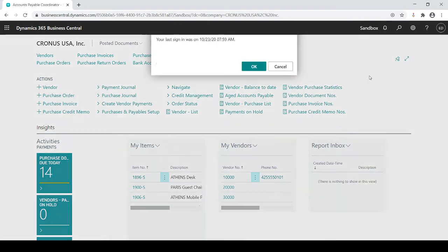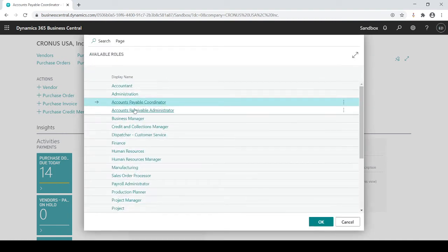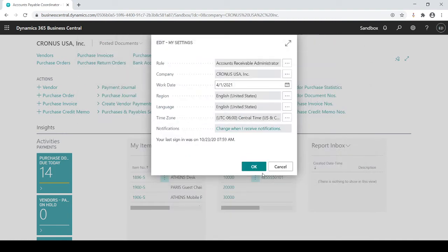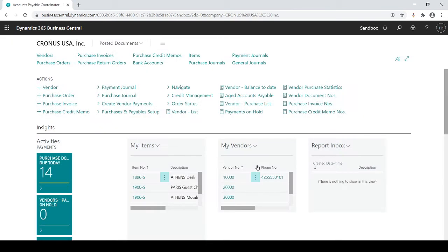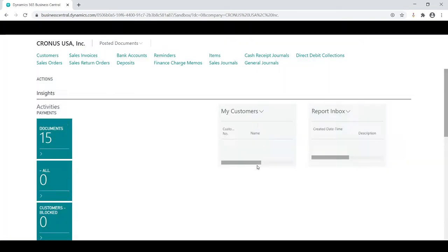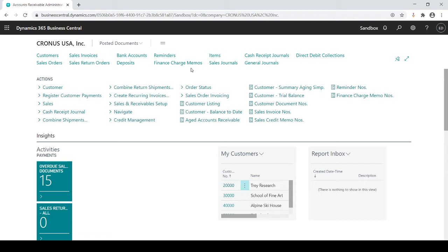Let's do another example. I'm gonna go back to my settings and let's change this to an AR administrator. Gonna refresh, and now you'll see it looks similar but yet different. Now it's all customers, sales orders, sales invoices, etc. So based on your profile that you assign yourself or maybe the administrator actually assigns these profiles to you, every single time you log into Business Central you'll see the pages and statistics around those areas that you're assigned to based on the profile.